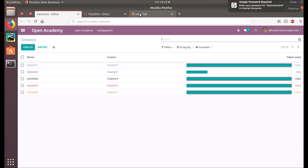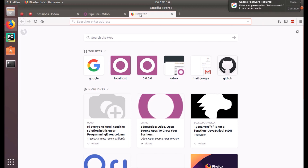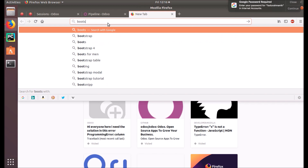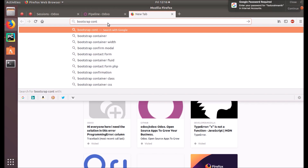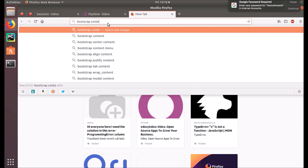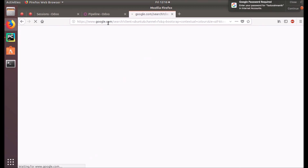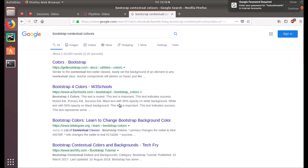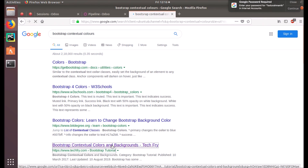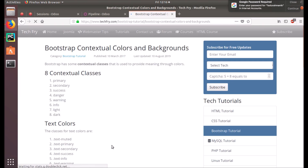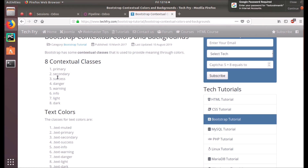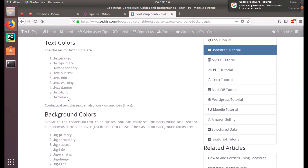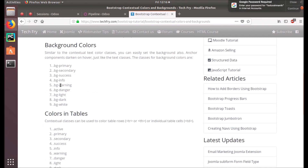These decorations are defined in Bootstrap — I'll show you. The available classes are: Primary, Secondary, Success, Danger, Warning, Info, Light, Dark, and TextMuted. These are the colors that we can use for decorations.